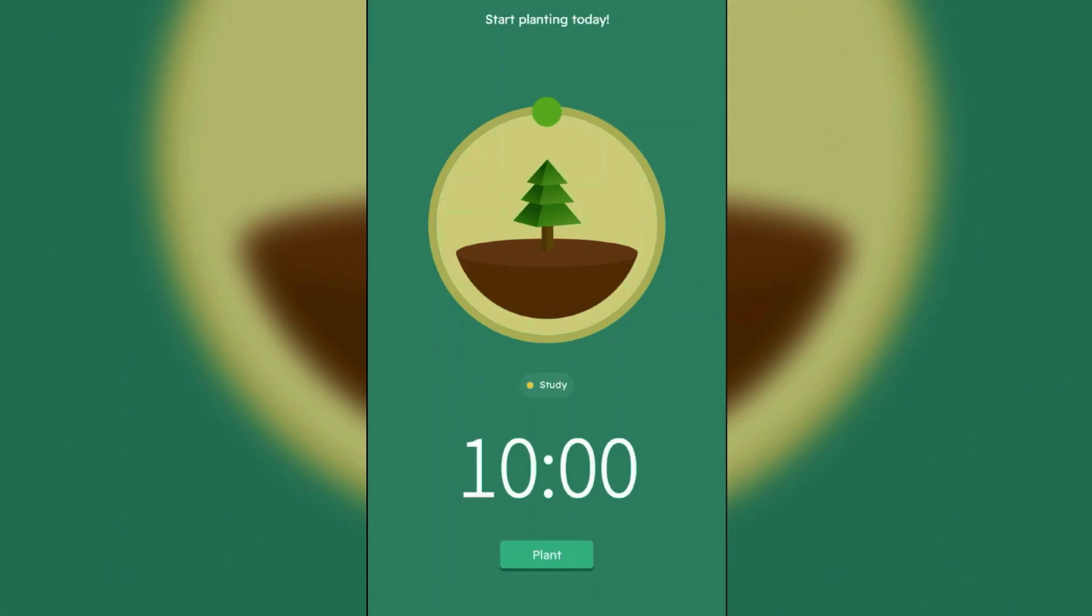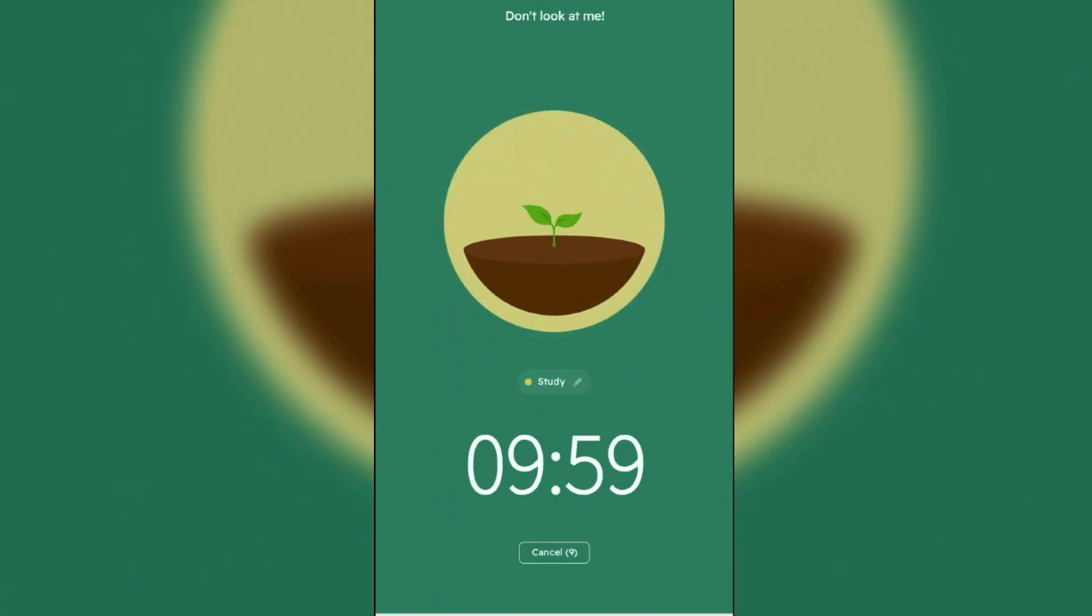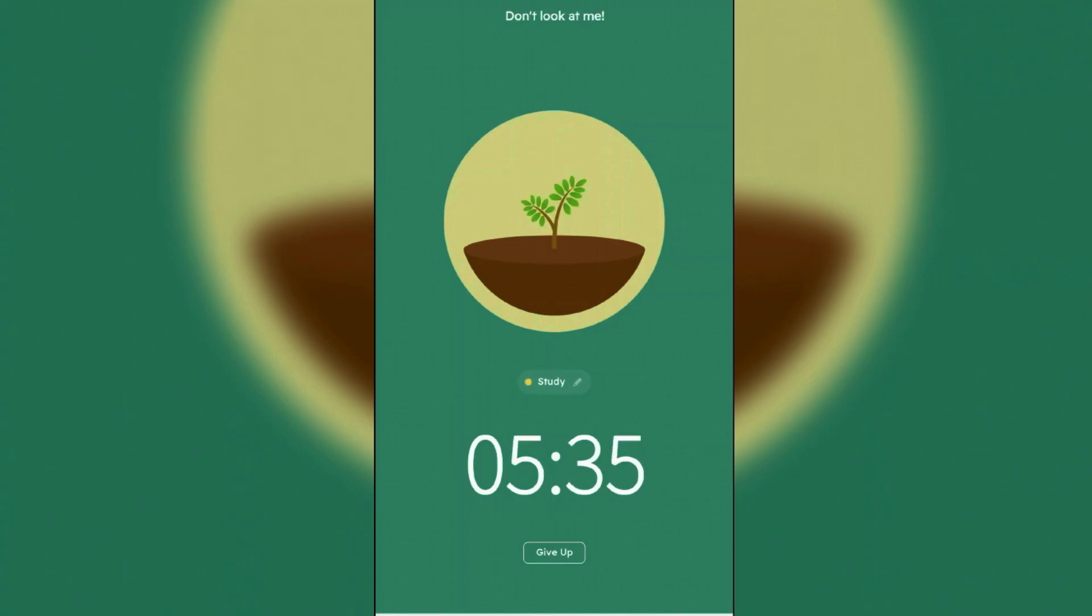Now it's time to plant the tree. Let's choose the time, just 10 minutes for now. To plant the tree, tap on plant, and then you can focus here. Now you can put your phone down or lock the phone to start studying to grow the tree successfully. As you go on studying, your tree will grow just like this here.